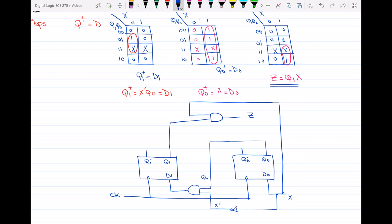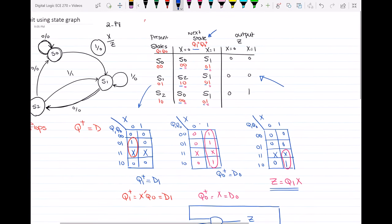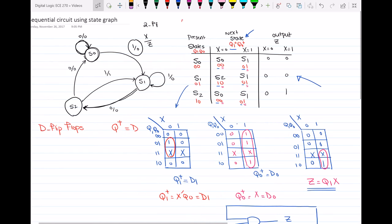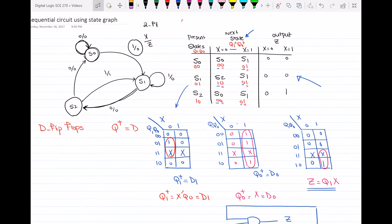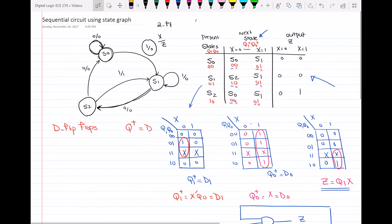So here is how you can use the state graph to draw your sequential circuit. If you have any questions, you can leave them in the comments below. See you in the next video — thanks for watching.